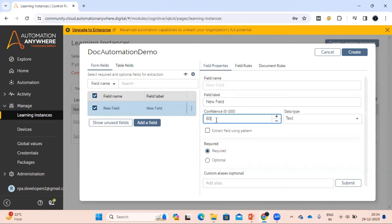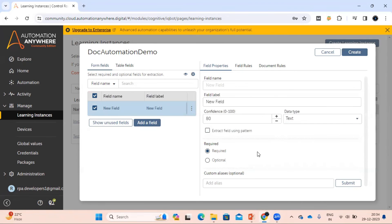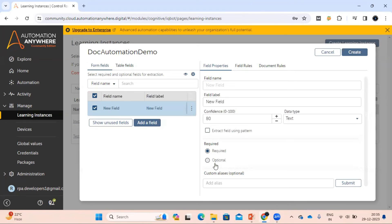It depends on how you set the confidence percentage, but best practice is to keep it between 70 to 80% for better results. The data types supported by Document Automation are text, number, date, and address. Like IQ Bot, we also have the option to use regular expressions, and these two options are available as well.